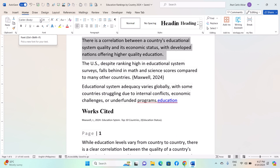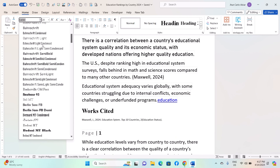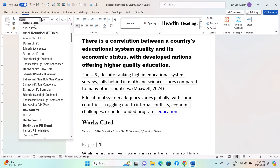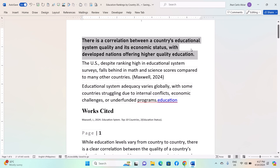In the Font group on the Home tab, you will see a drop-down menu displaying the current font name. Click on this drop-down menu to view the list of available fonts. You can scroll through the list or start typing the name of the font you want to filter the list. Once you have found the font you want, click on its name to apply it to the selected text.